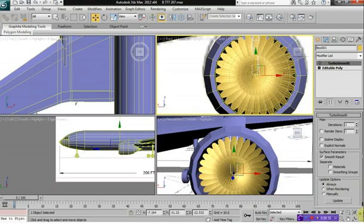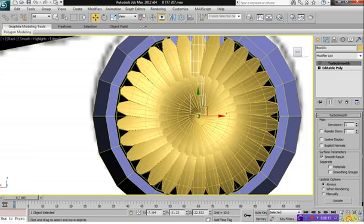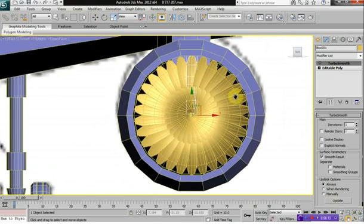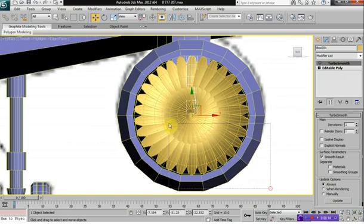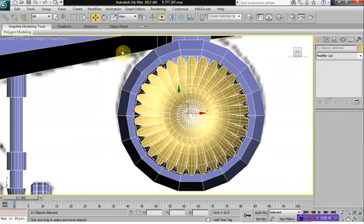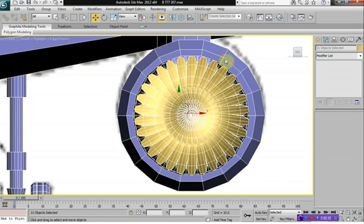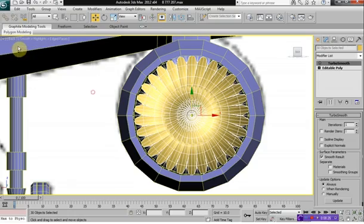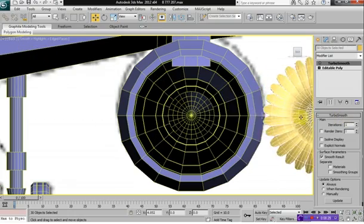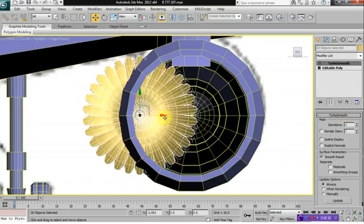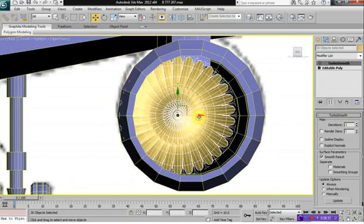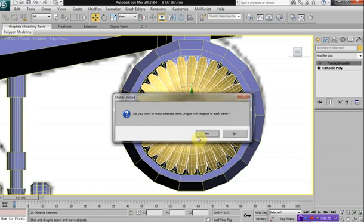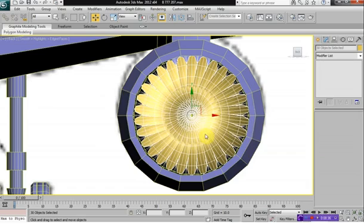I'm going to attach everything here. So let's select the whole airplane here with the blades, and we're going to deselect. Hold down ALT and deselect the airplane and everything else, so all you have is the blades that you created. And you want to click this little Make Unique button here and say OK, because that will allow us to attach these now.